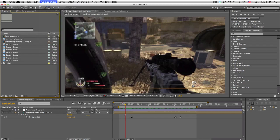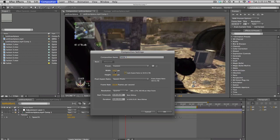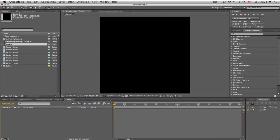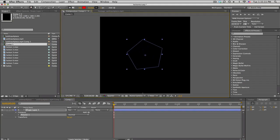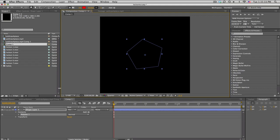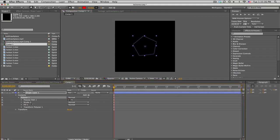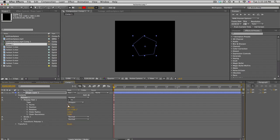Let me show you how to make them. Make a new comp — I like to make these 720 by 720, about two seconds, since lock-ons don't need to be very long. Go to the rectangle tool, then the polygon tool, draw a shape in the middle, go down to Contents > Poly Star 1 > Poly Star Path, and adjust the points to make different shapes. Set it down to three to make a triangle.